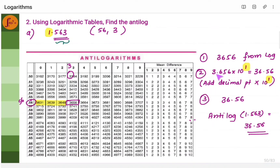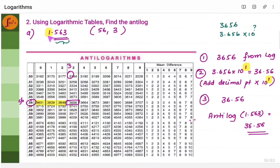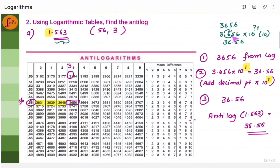Now, where to put the decimal point? Put the decimal point after the first digit: 3.656. Multiply with 10 to the power of the integer part, which is 1. 10 to the power 1 is 10. So right shift the decimal point by 1 place, giving 36.56. Or simply multiply 3.656 into 10 to get 36.56. This is the antilog.